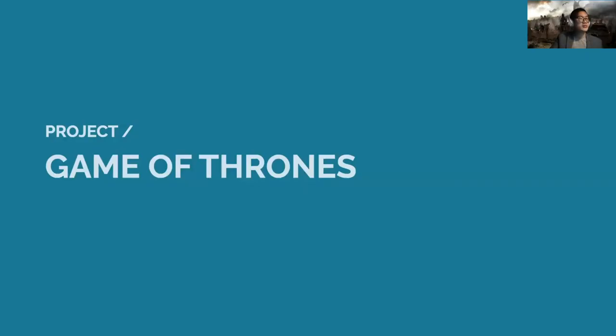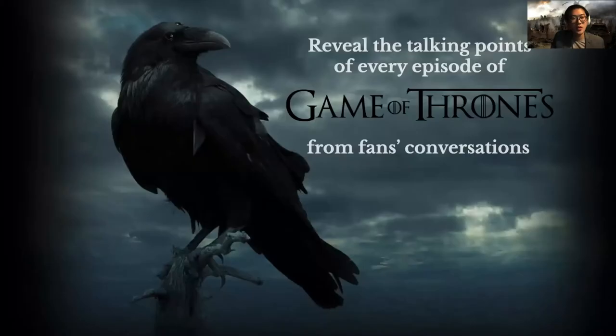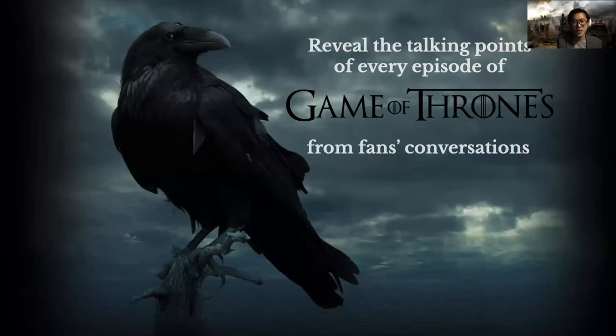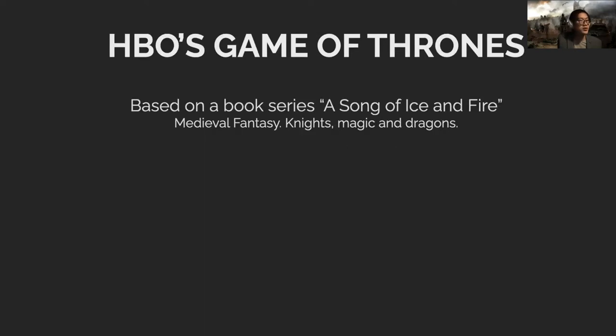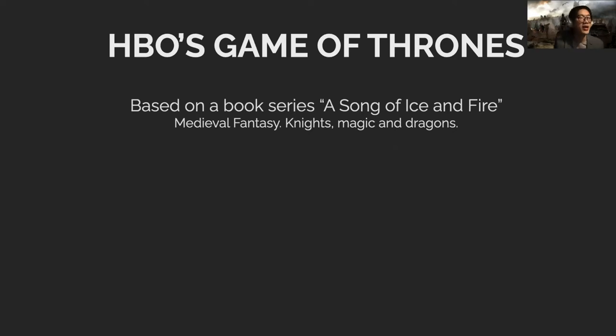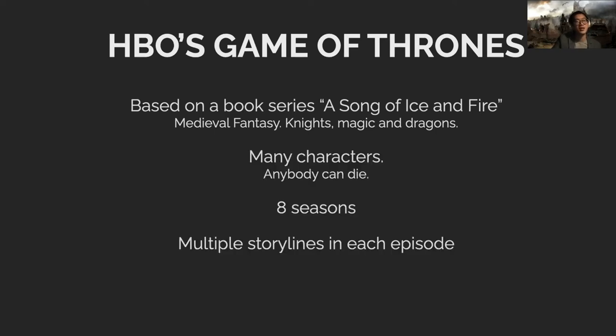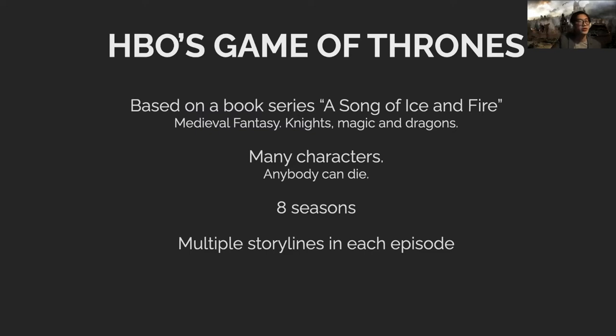To share some ideas of what iterations mean, let me share one of my past projects about Game of Thrones. This was at the time when I was still at Twitter. The problem we were interested in at the moment was trying to understand what the audience was talking about regarding the TV show from tweets. We chose Game of Thrones because it's very famous. If you don't know it by any chance, it's based on the book series A Song of Ice and Fire. It's medieval fantasy with knights, magic, dragons, and a lot of other weird things. There are so many characters and anybody can die, so it's even more interesting. Eight seasons of stories with tons of characters, each episode has many storylines going on at the same time, so it's very rich.